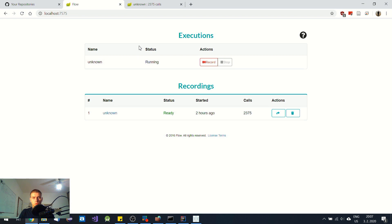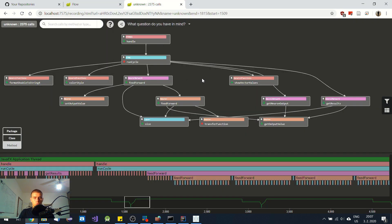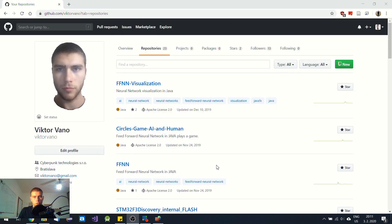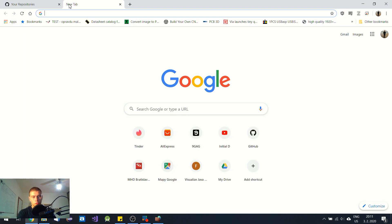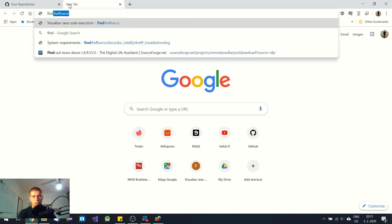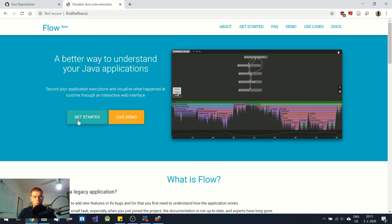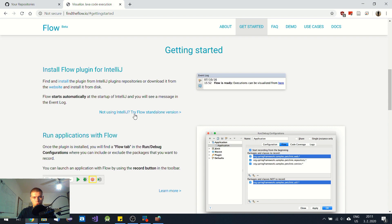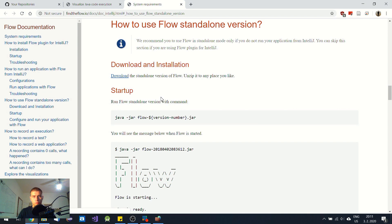In this video I would like to show you where to get it and how to make it work. Let's get started. To get this app you need to go to findtheflow.io and click on Get Started, then click Try Flow Standalone Version. I tried to make the IntelliJ plugin work but unfortunately it didn't work on three individual machines, so I decided to use the standalone version — click on it and download it.